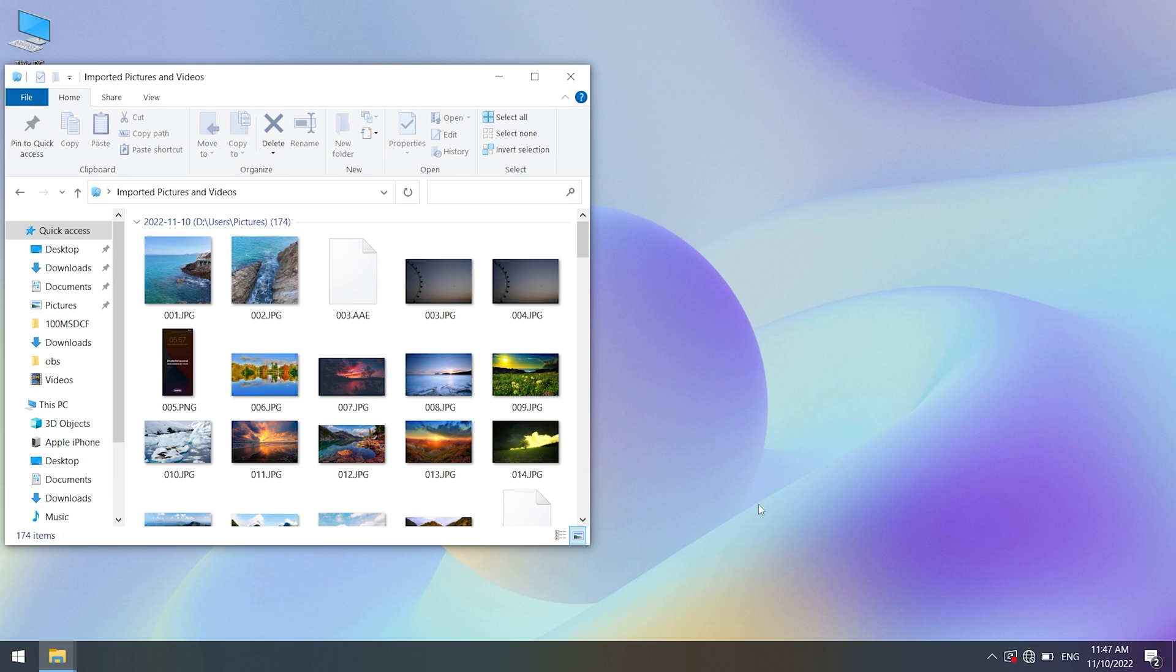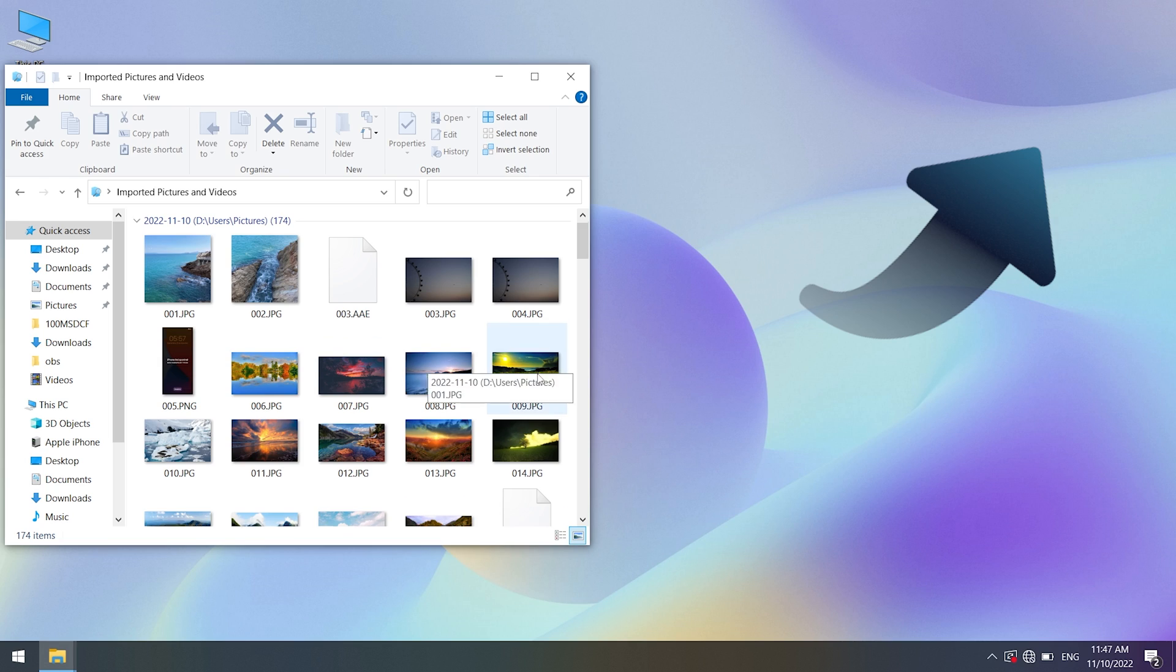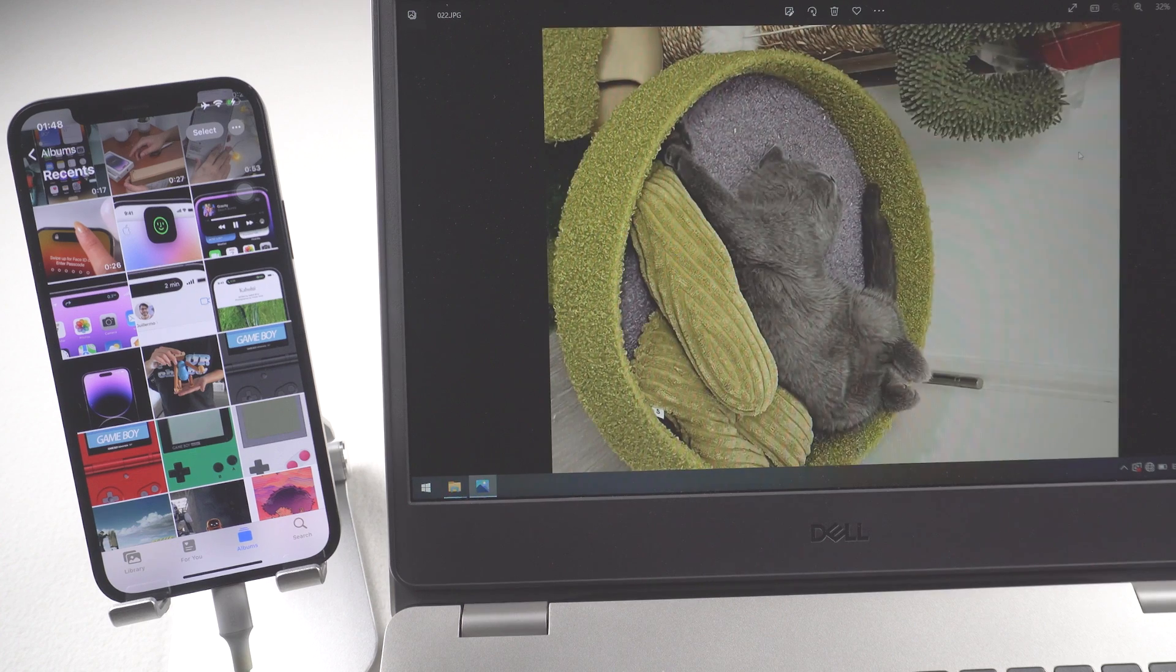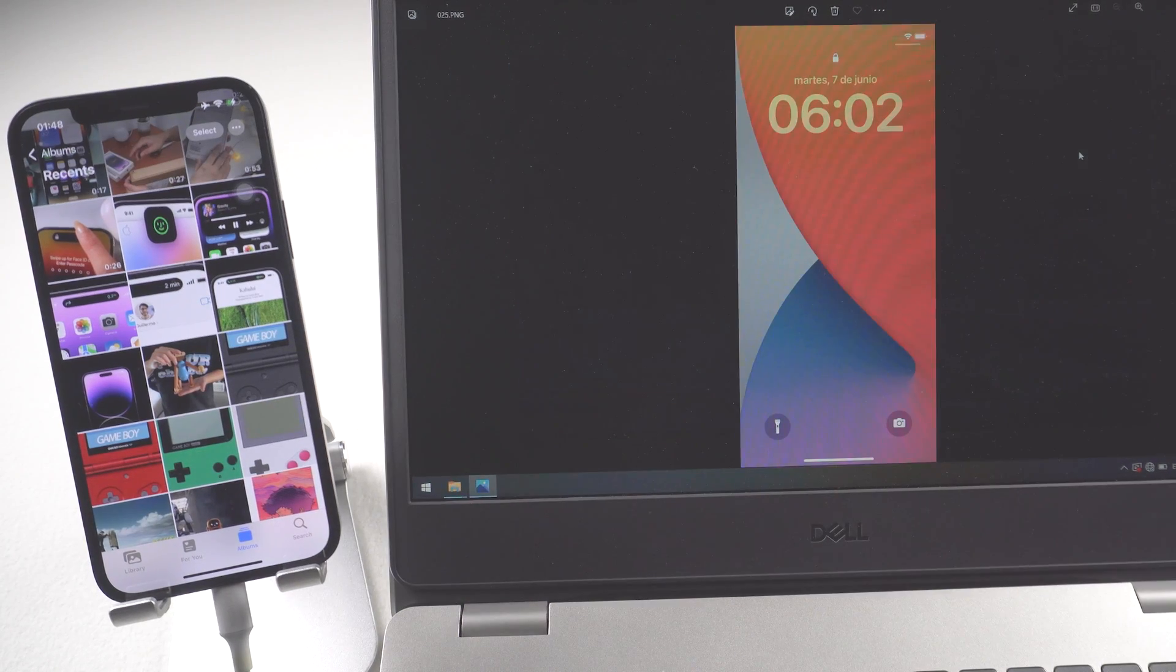If you wanted to transfer photos to your Mac, you can watch this video to help you. And I will place a link to the video in the video description area.